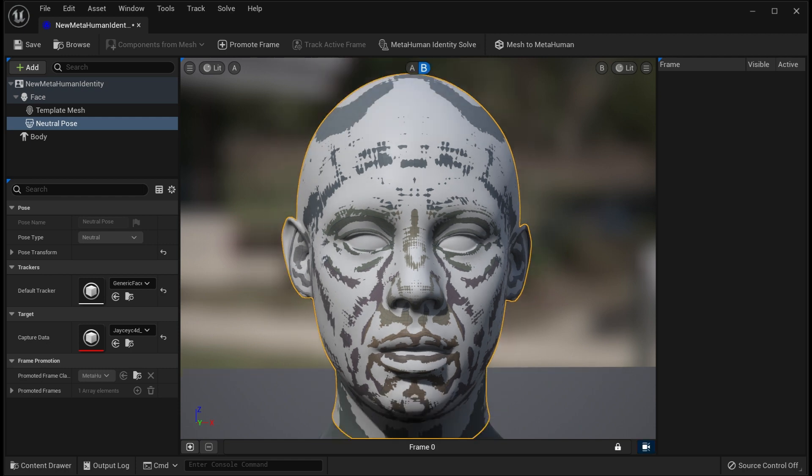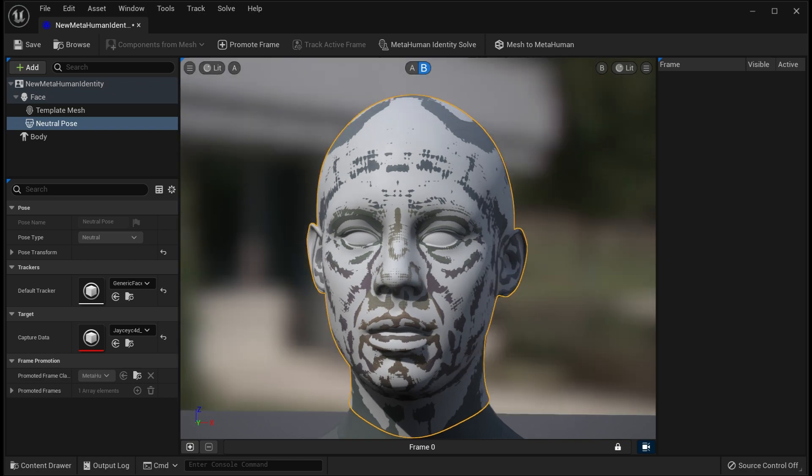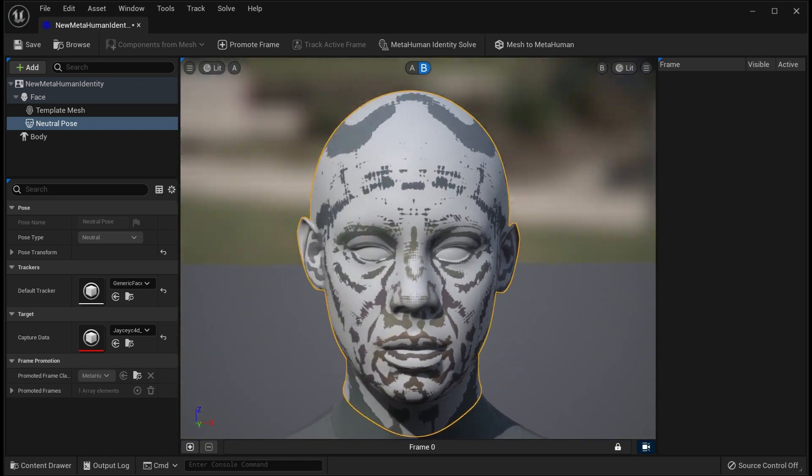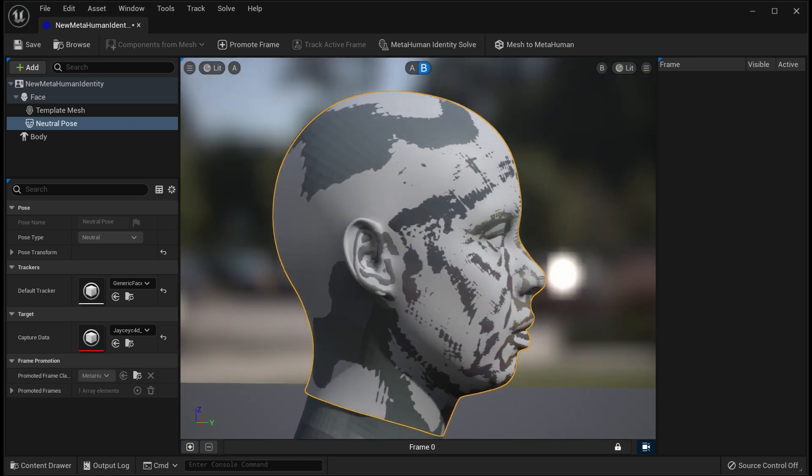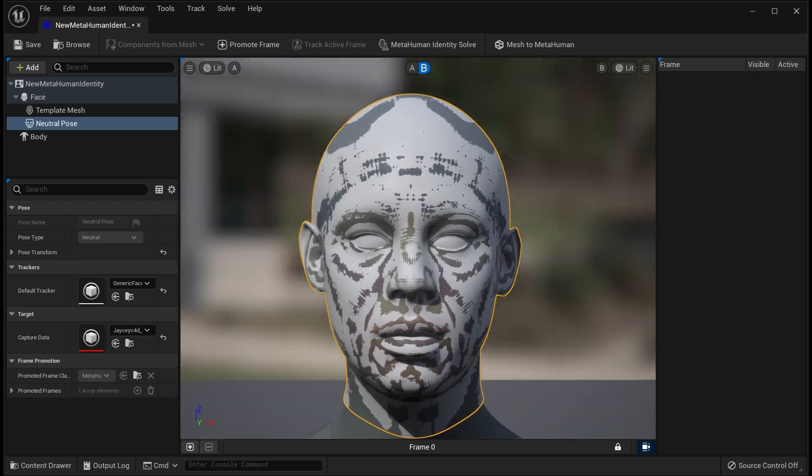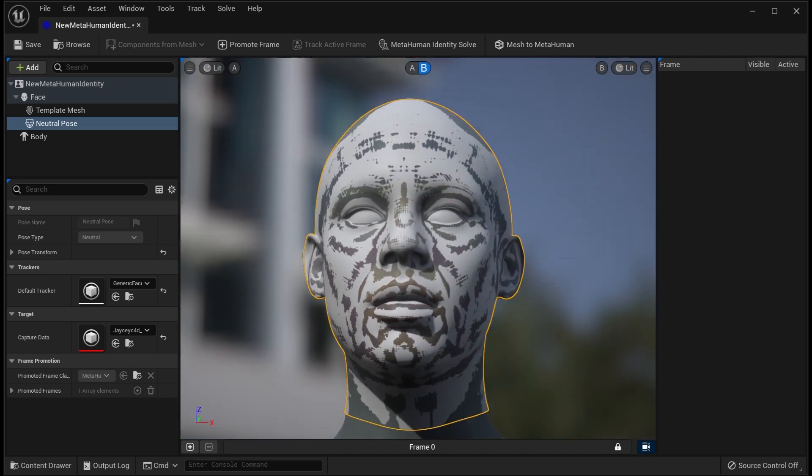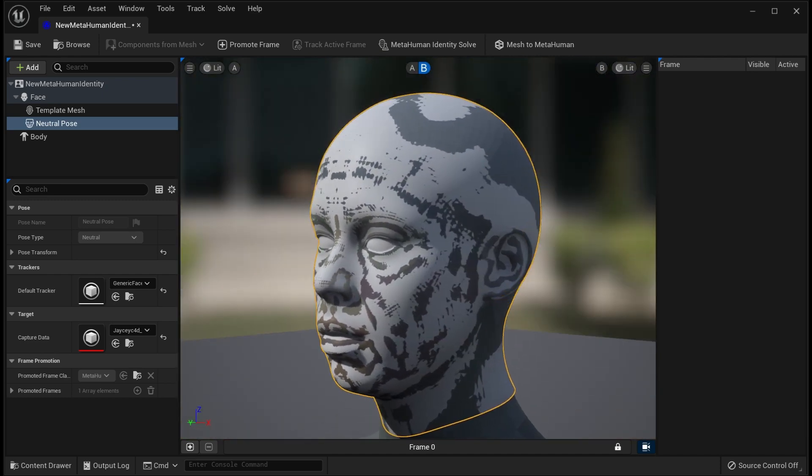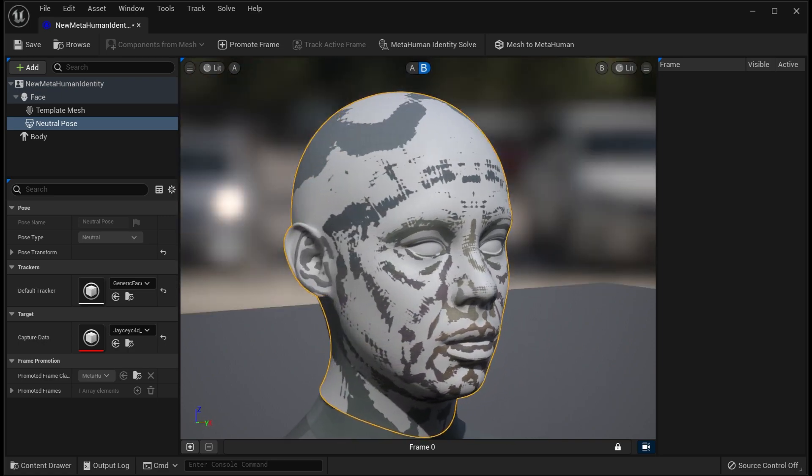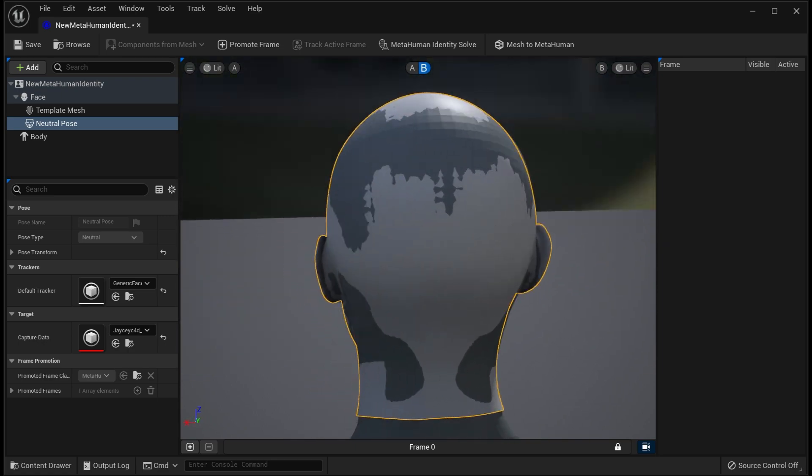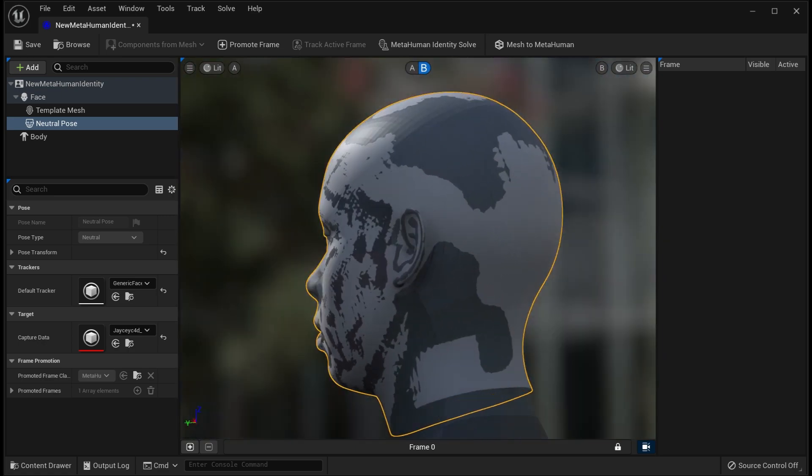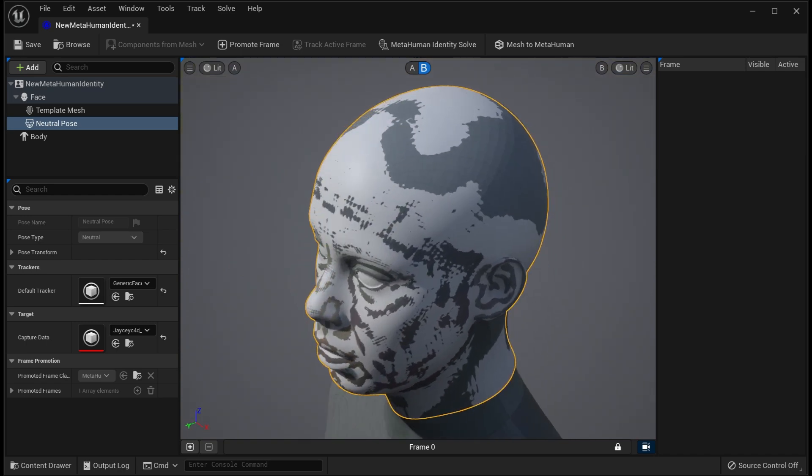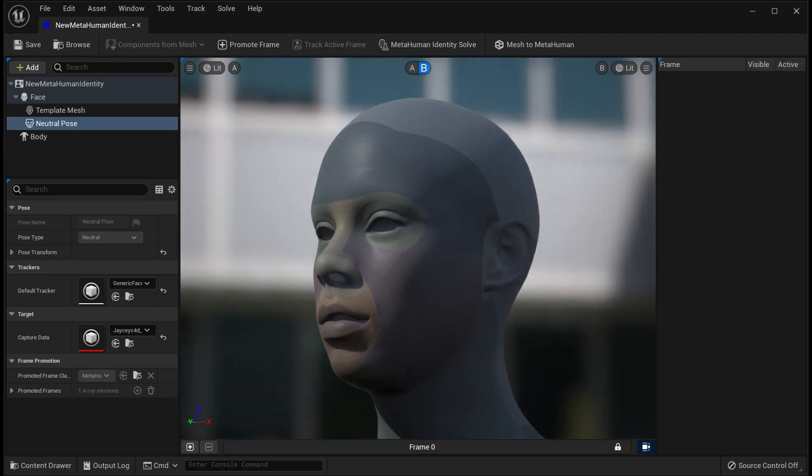You just compare your model and the model coming from Meta, I mean Epic guys. When you think it's really okay for you, then you can just move on by clicking the mesh to MetaHuman. But actually, before you do that, you have to log into Epic and also you have to select the body type.